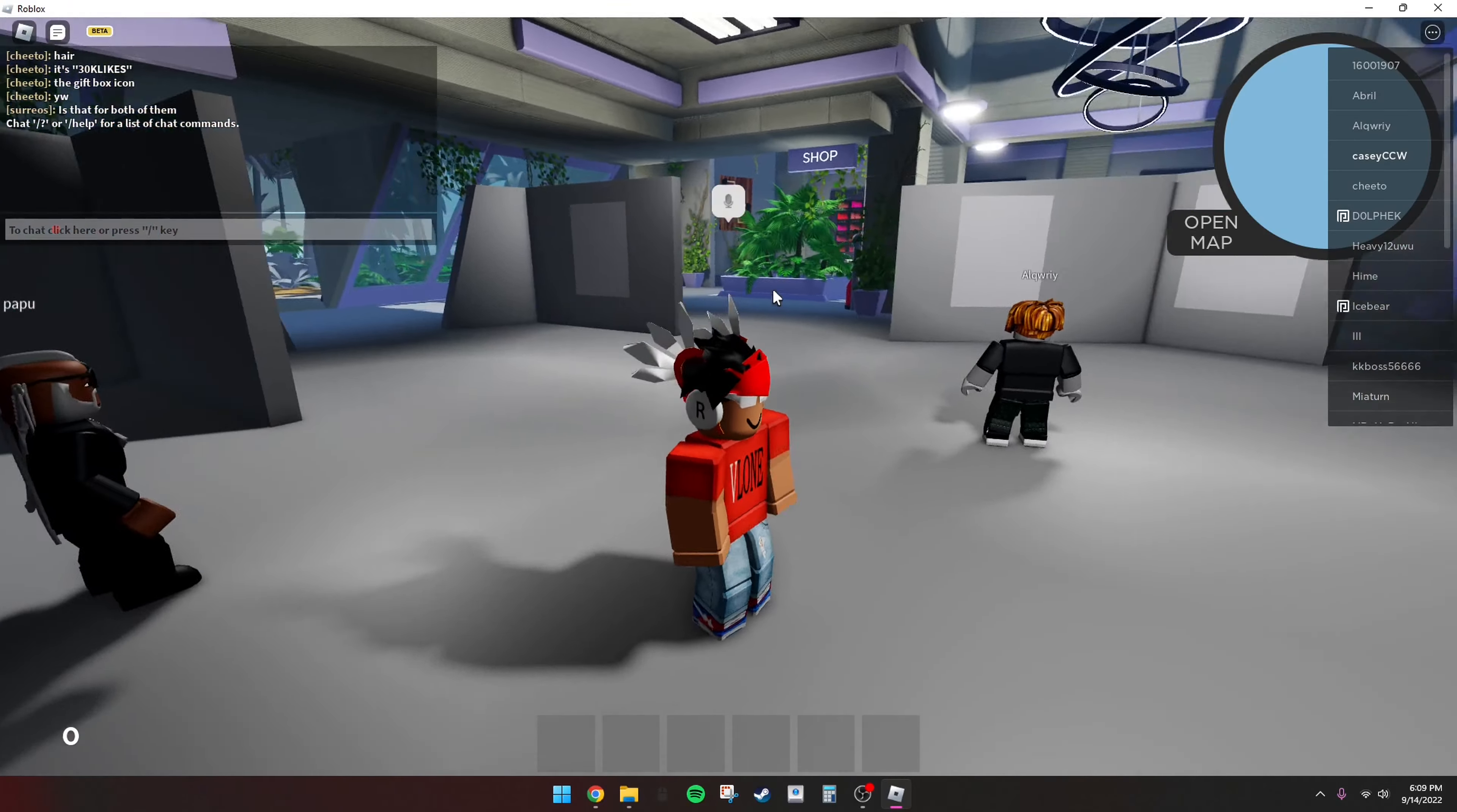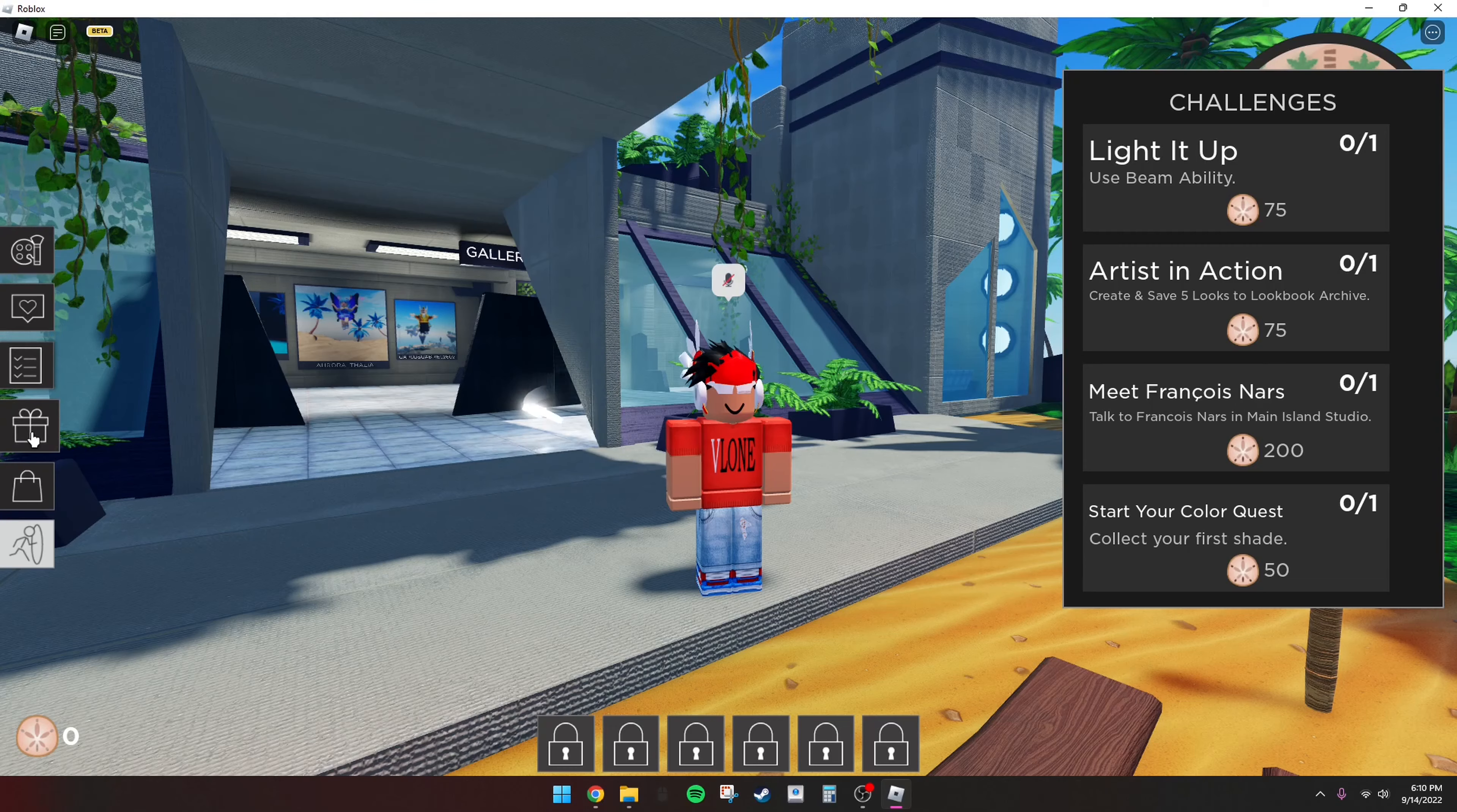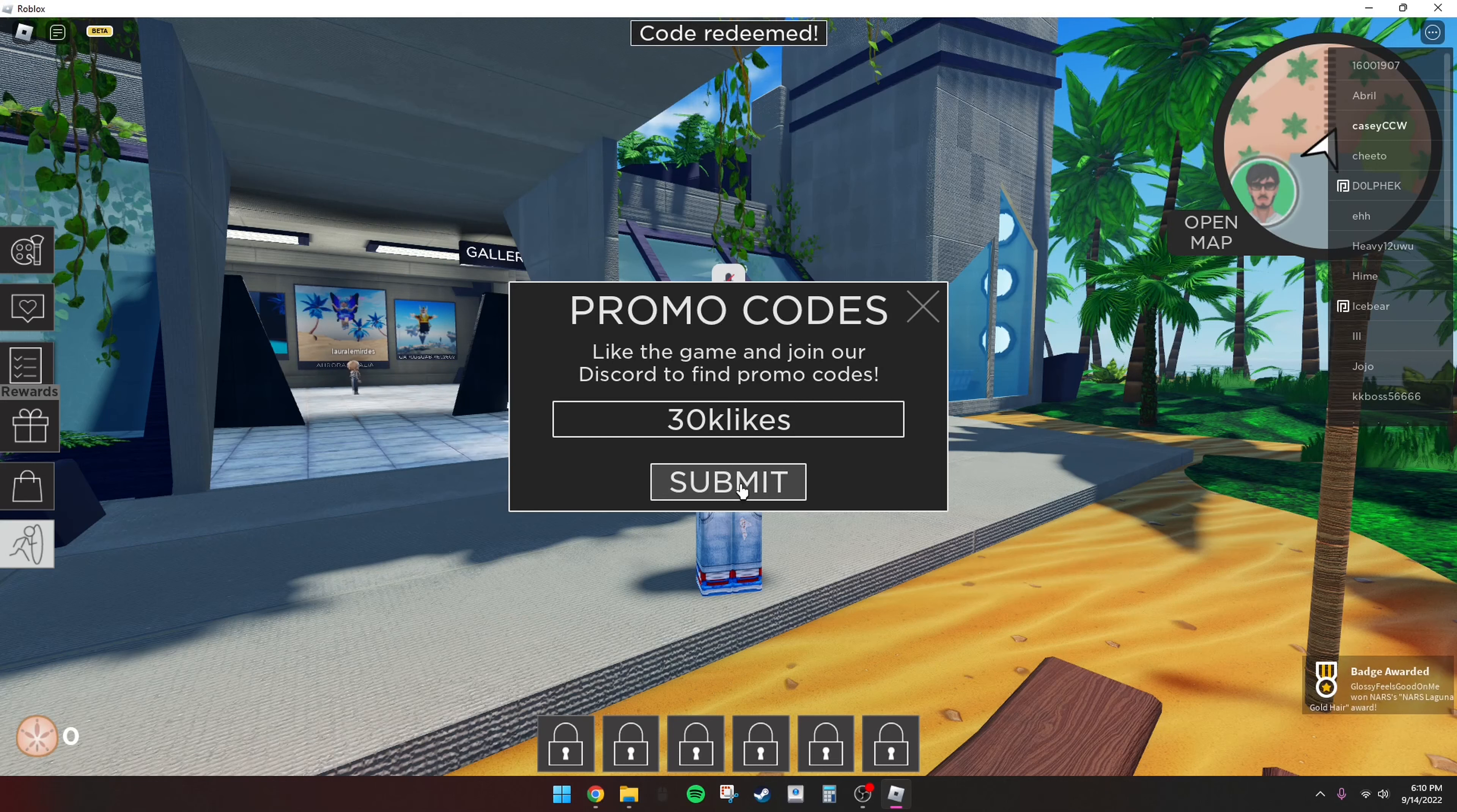So let's wait for this to load. Hold on, I think it's here. Okay, okay, 30K likes. Okay, and now we should have it.